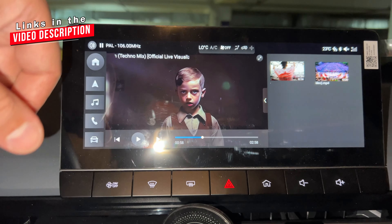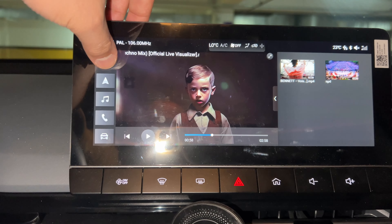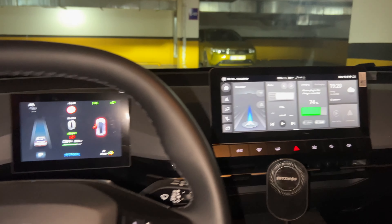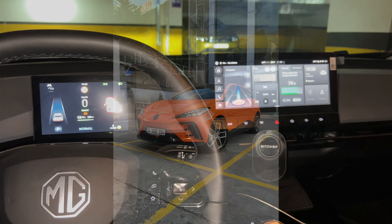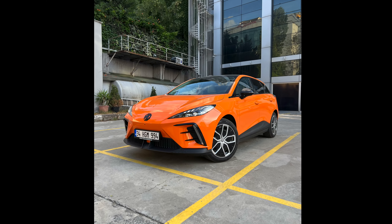The link will be in the video description. So this is how you play video on your MG4 EV. As always, thank you for watching, have a great day.